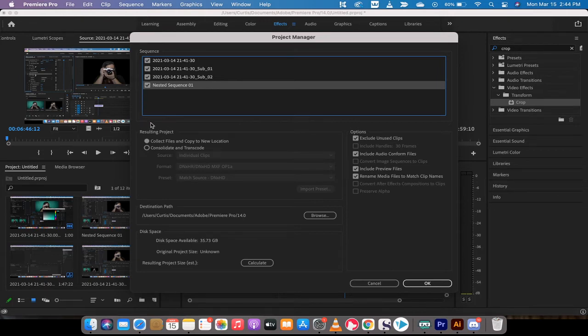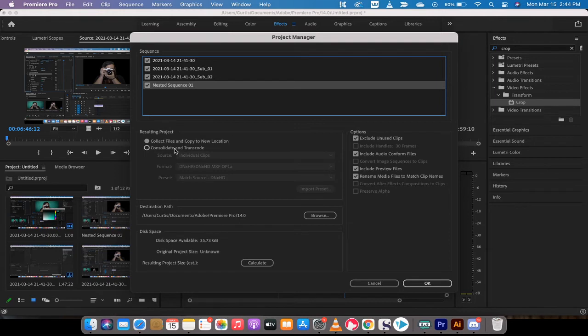You'll also see just underneath there 'Collect files and copy to new location.' This is what we want to do. You don't need to consolidate and transcode - I find generally you don't need that.